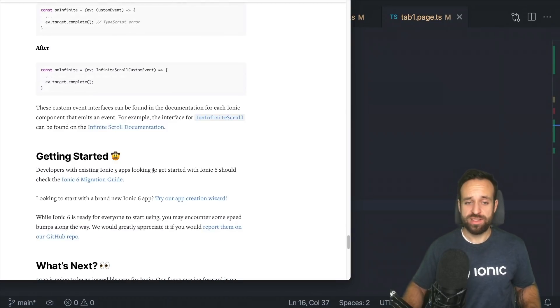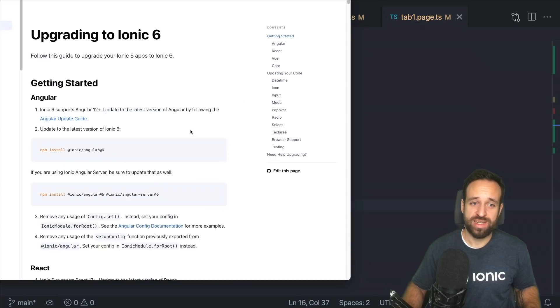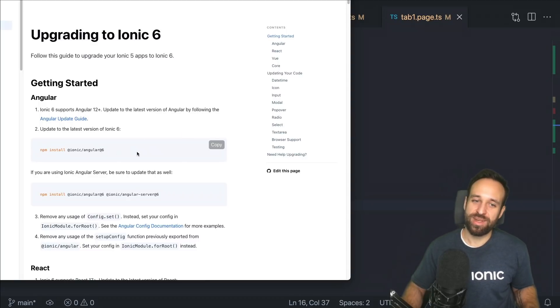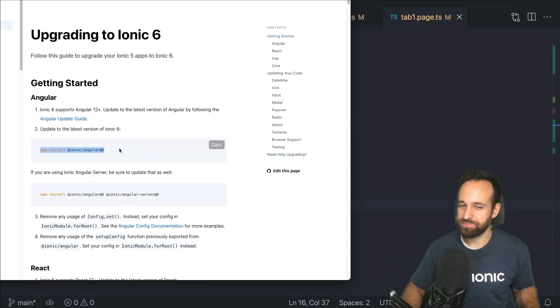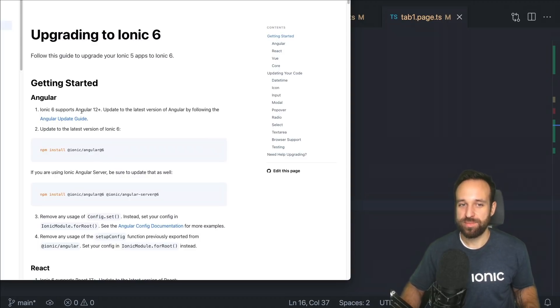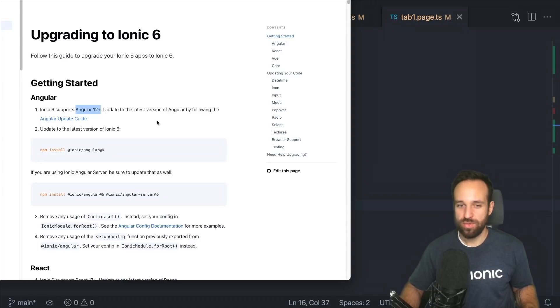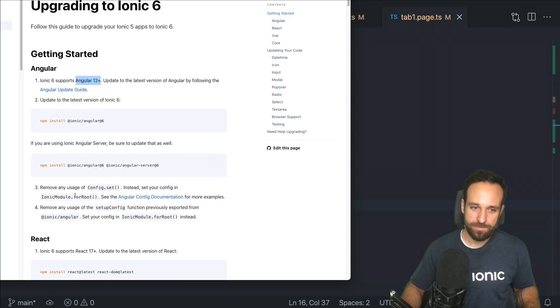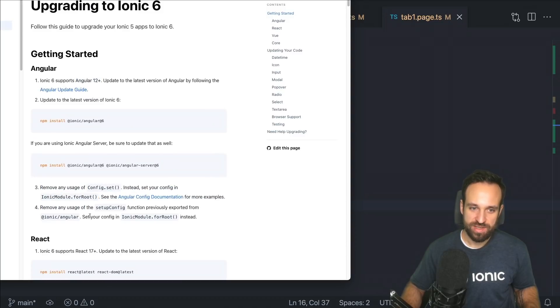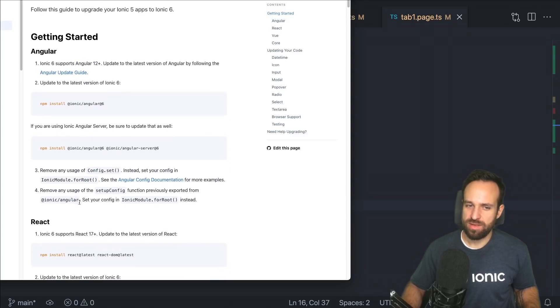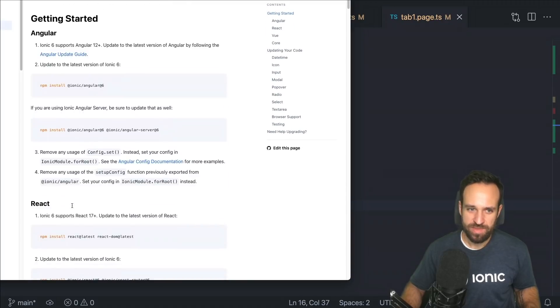Now you might ask yourself, how do I migrate? There's a migration guide. For easy applications, it's really gonna be one line migration. Just install the latest version of Ionic 6. Perhaps if your apps using an old version of Angular, you should update to 12 plus. That's anyway recommended. Here are just a few general changes which are not in most applications, I guess.